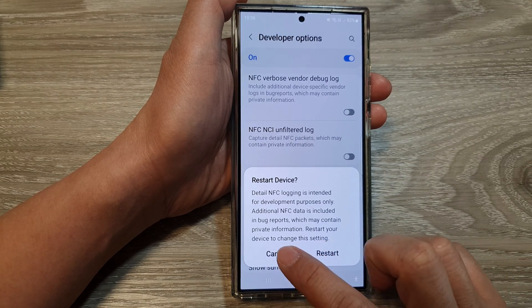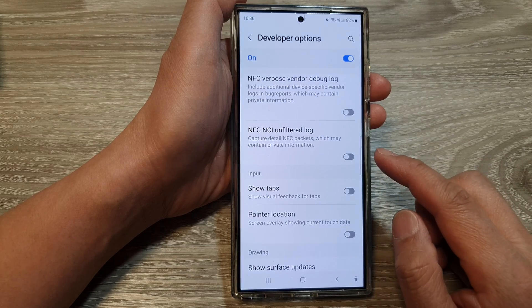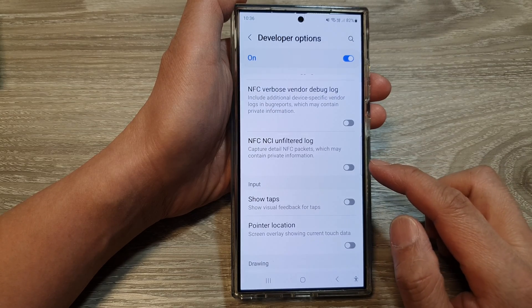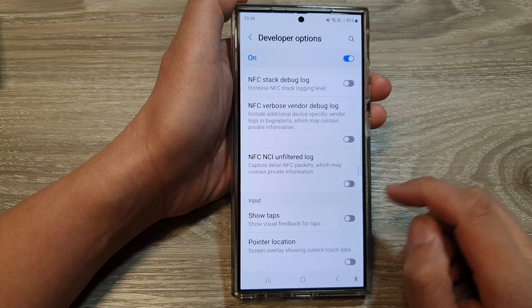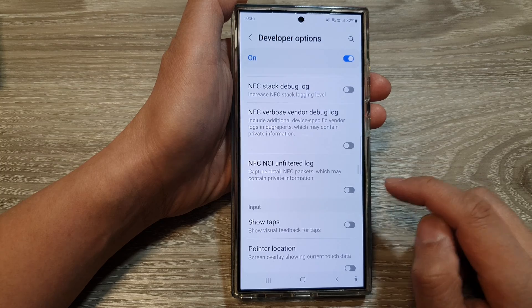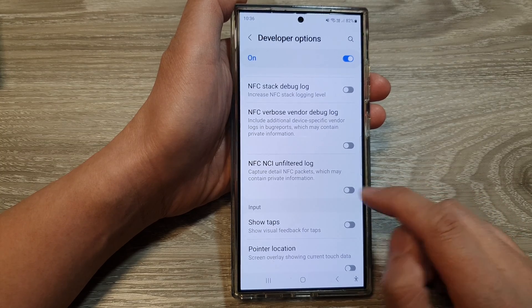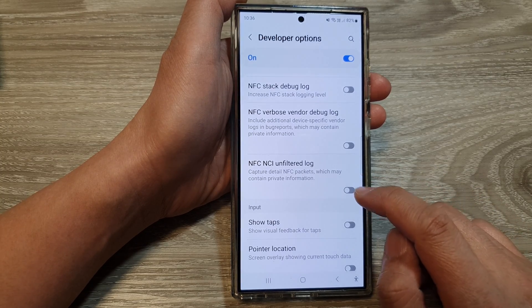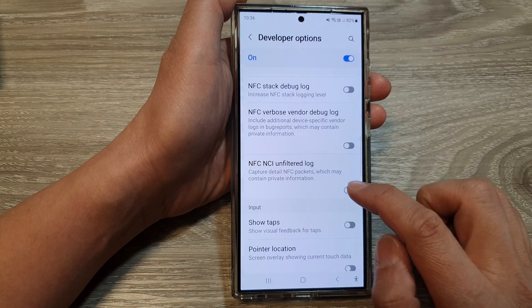Now I'm just going to cancel because I do not want to restart my device at this point in time. So here, just tap on the toggle button to turn on or switch it off.